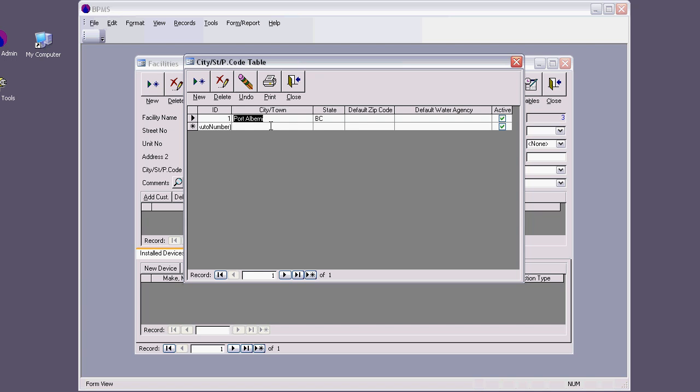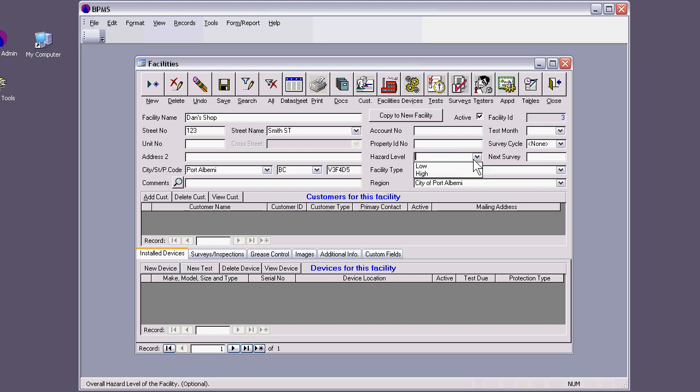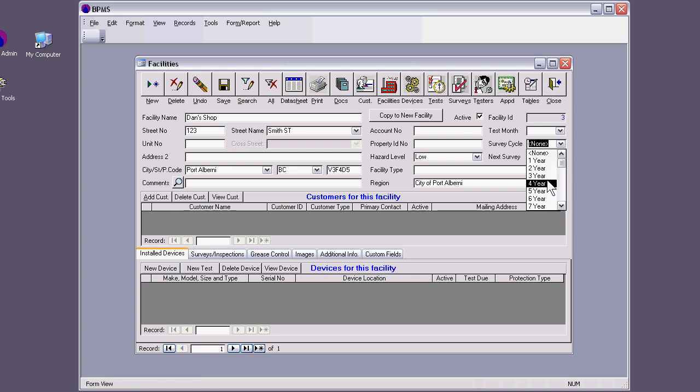If you double click on the field, you can choose other cities, if this is in states or whatnot. This is right now for Canada. I'll put some fake zip, V3F4D5, for example. And I will say that this is a low-level hazard facility, and I can actually set the survey cycle for this. I can say that it's five years.